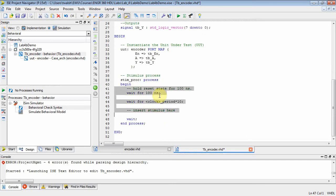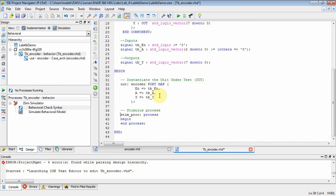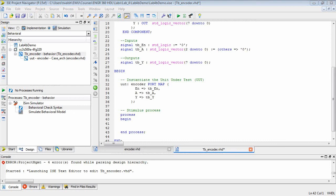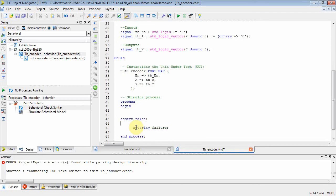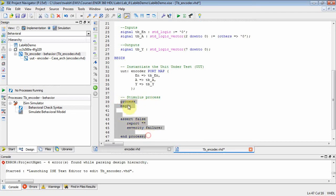Then we have the stimulus process. Some people have asked about this label — you don't need it, you can take it out. We don't have a sensitivity list. When you don't have a sensitivity list, that process will execute over and over. That's why we put assert false at the end — you can use assert false with a report statement and an error message. By putting assert false in there, we terminate the process so that we only get one trace of our test data.